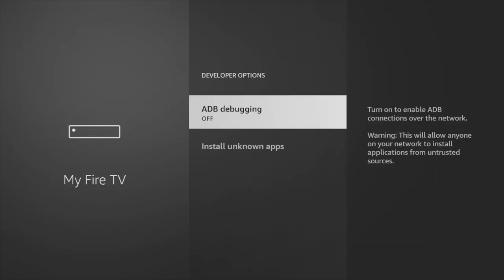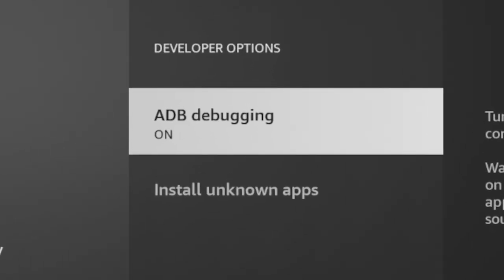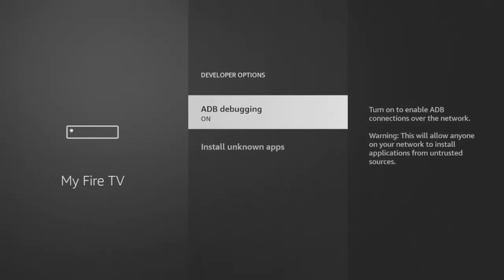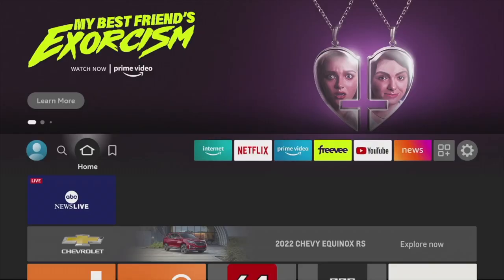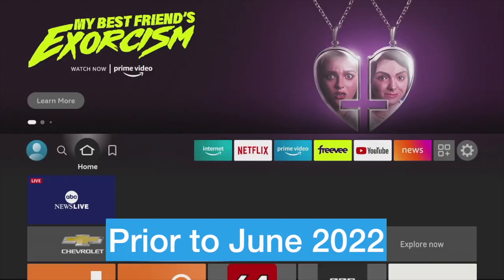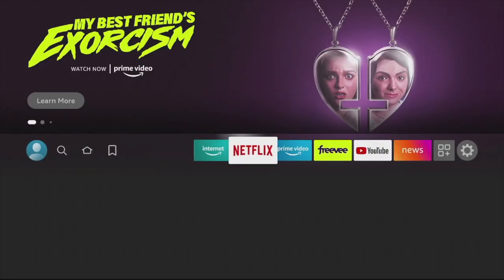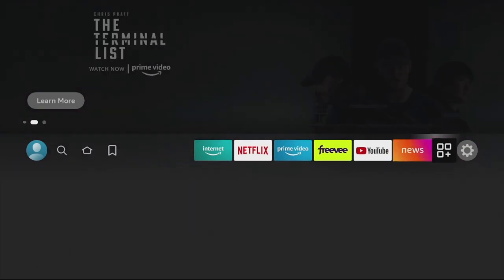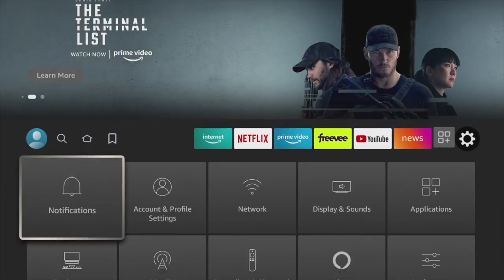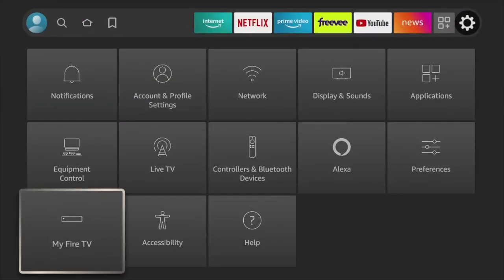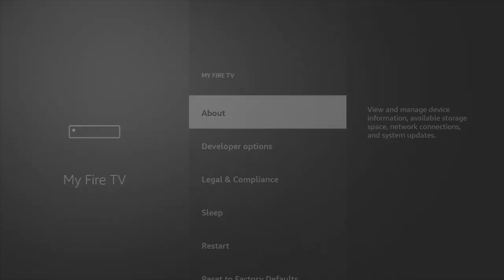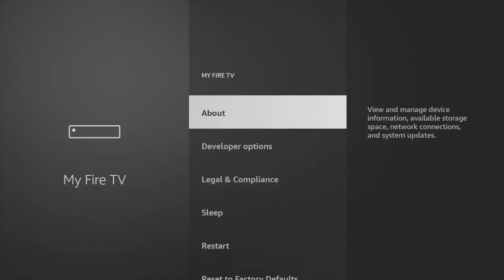To set up your Fire Stick for taking screenshots, you must enable ADB debugging which is found in the developer options menu in the settings. Prior to June 2022, the developer options menu was visible when you navigate to settings, then my Fire TV, then the about screen.